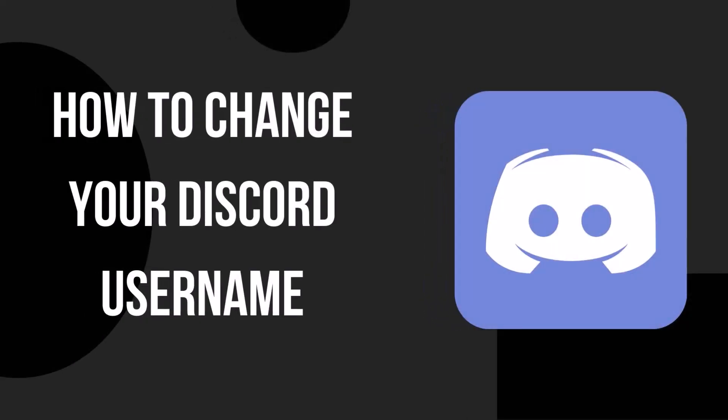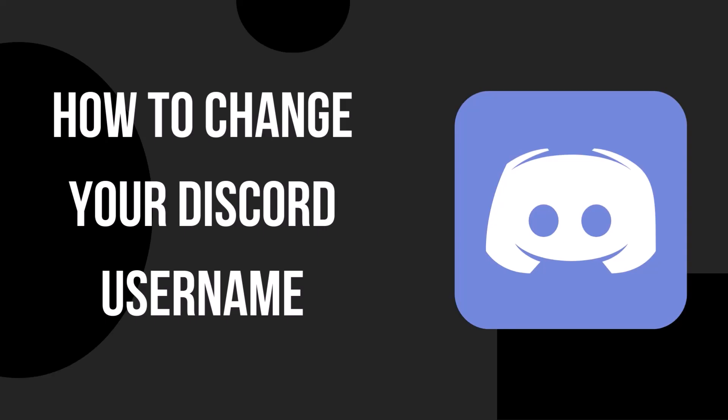Hello everyone and welcome back to another how-to tutorial. In today's video I will show you how to change your Discord username.